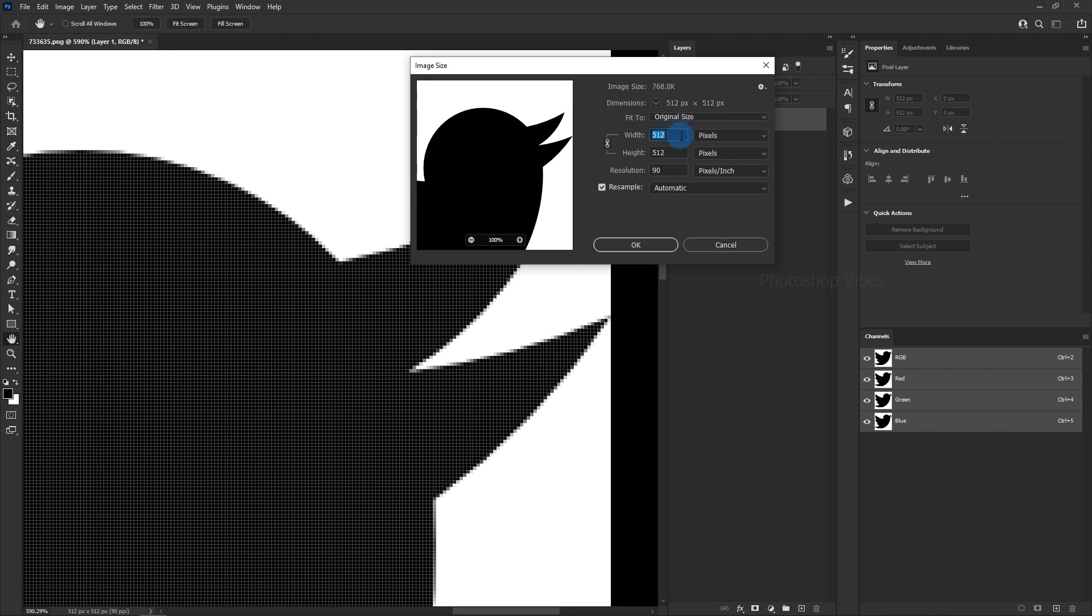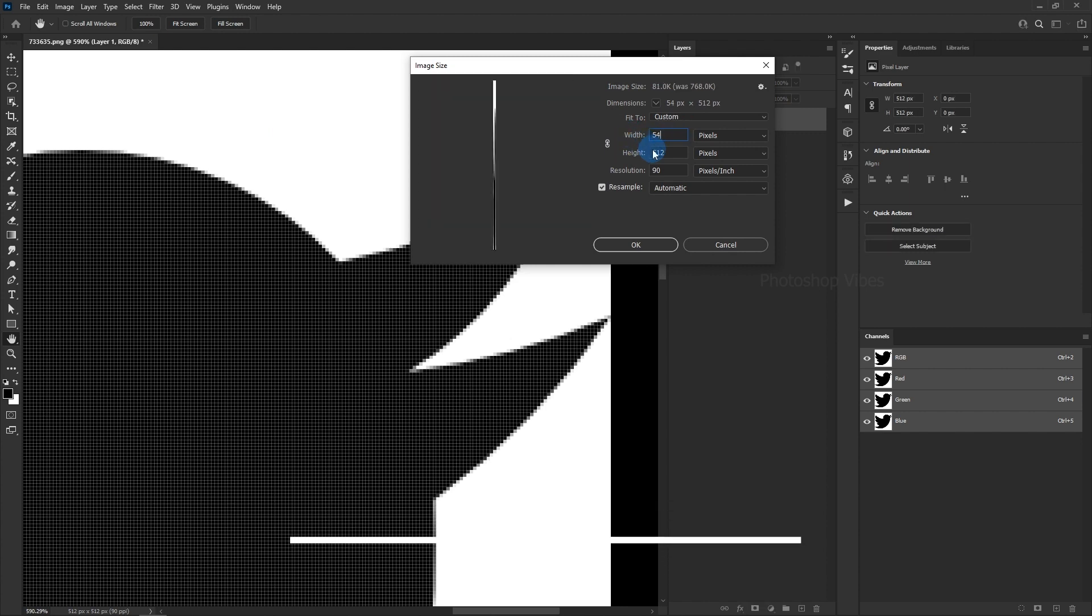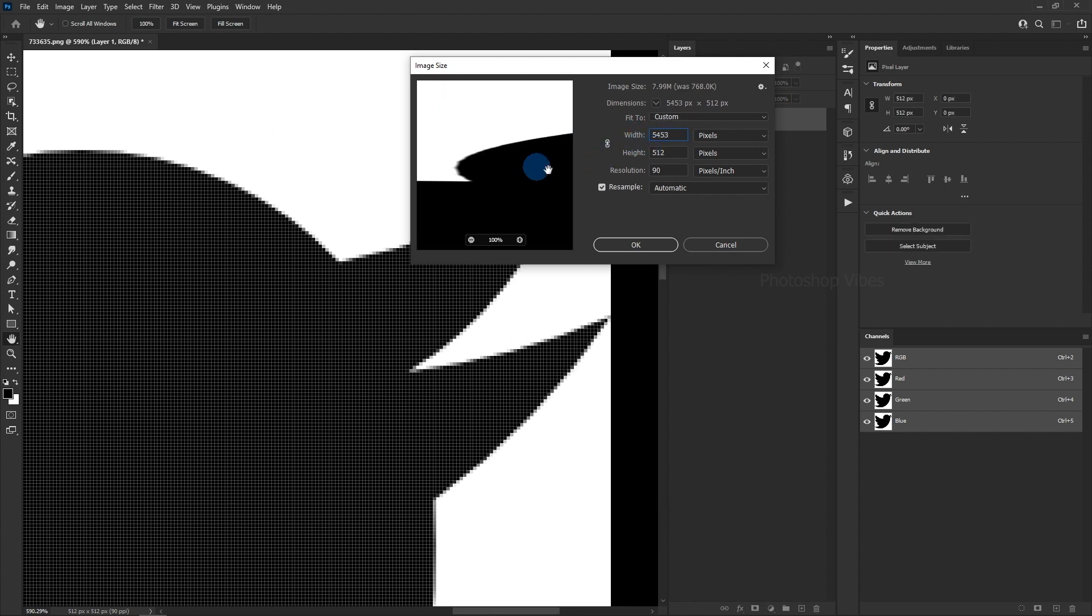Before changing the size, make sure that the Link option is enabled. This is important because if it's not, the image ratio will be affected.